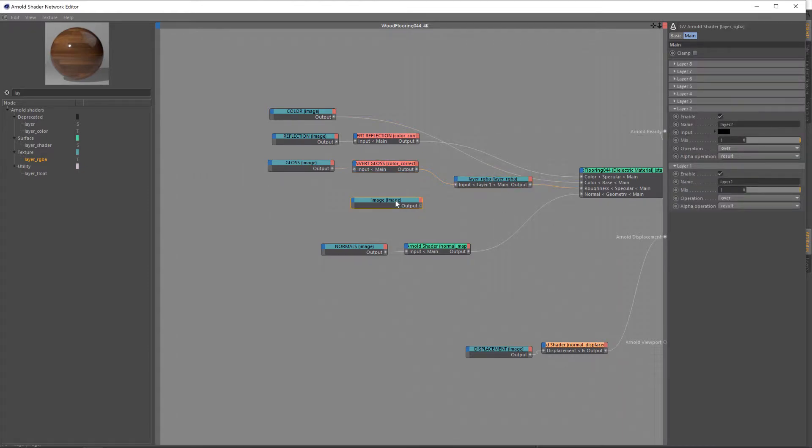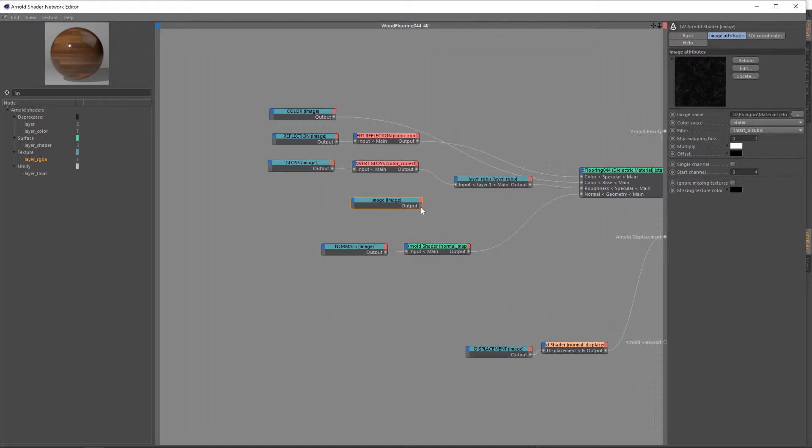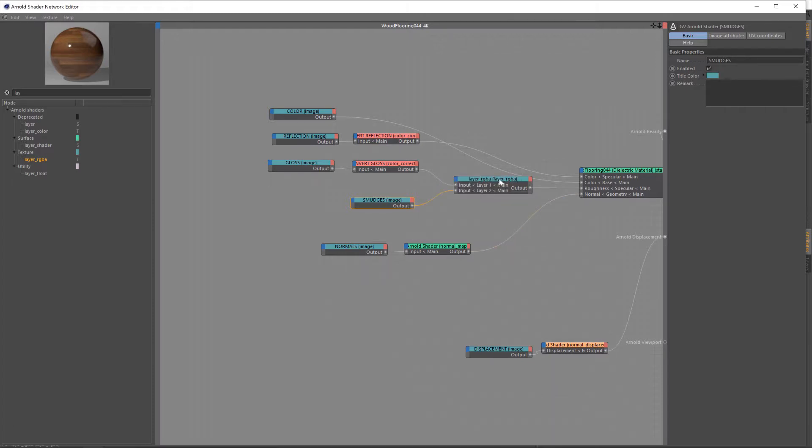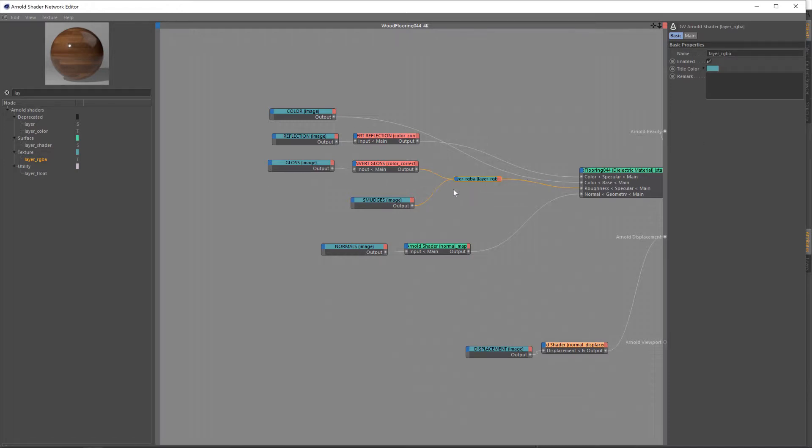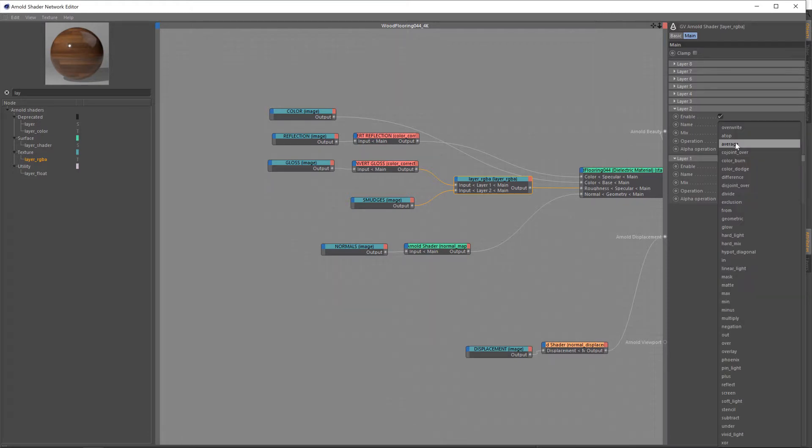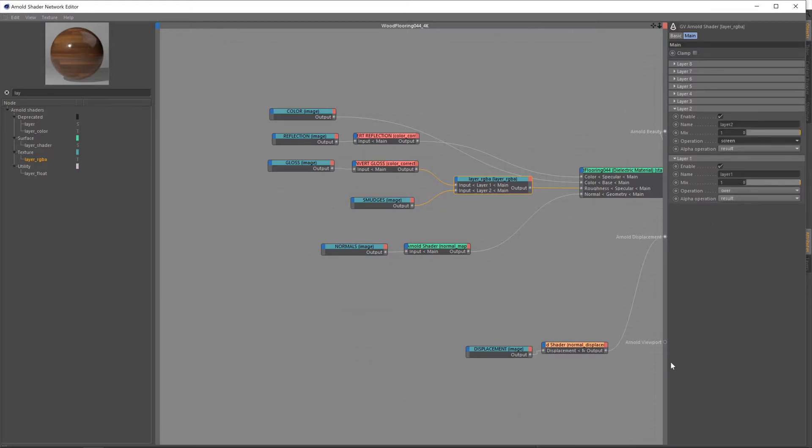Now, we'll take the output of our smudges map and feed that into the next layer of our little mix thing here. So when I go into this now, we have our various options to decide how this texture is mixed into our roughness map. And the one we want is screen, because screen's a really good way of taking the bright areas of a map and overlaying them onto another map. So that's the one we want to use. And the rest of these settings we can leave as is.